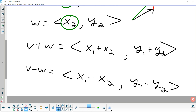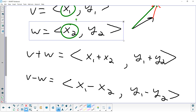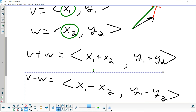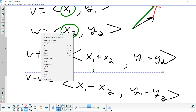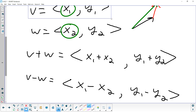Subtracting is very similar. When we did a sketch, subtraction was more annoying — we had to take the second vector, flip it around, and then put it on the end. Now we just take the horizontal components and subtract them. Remember, order matters for subtraction: if it's V minus W, make sure you do x₁ minus x₂, not the other way around. Then y₁ minus y₂.